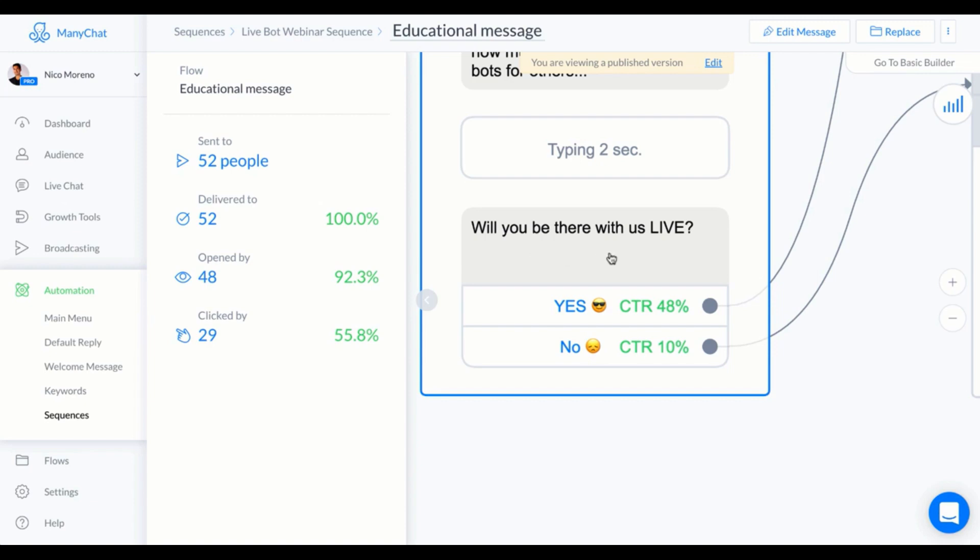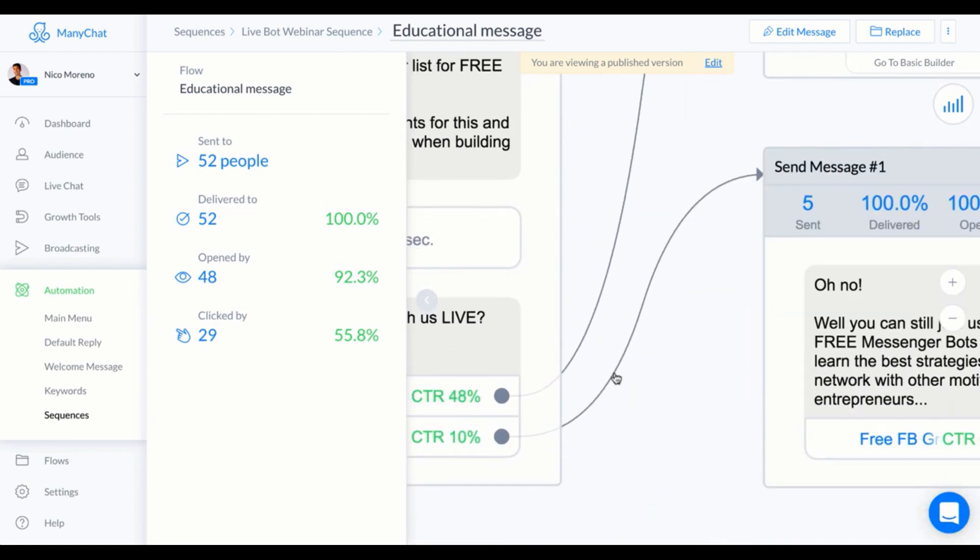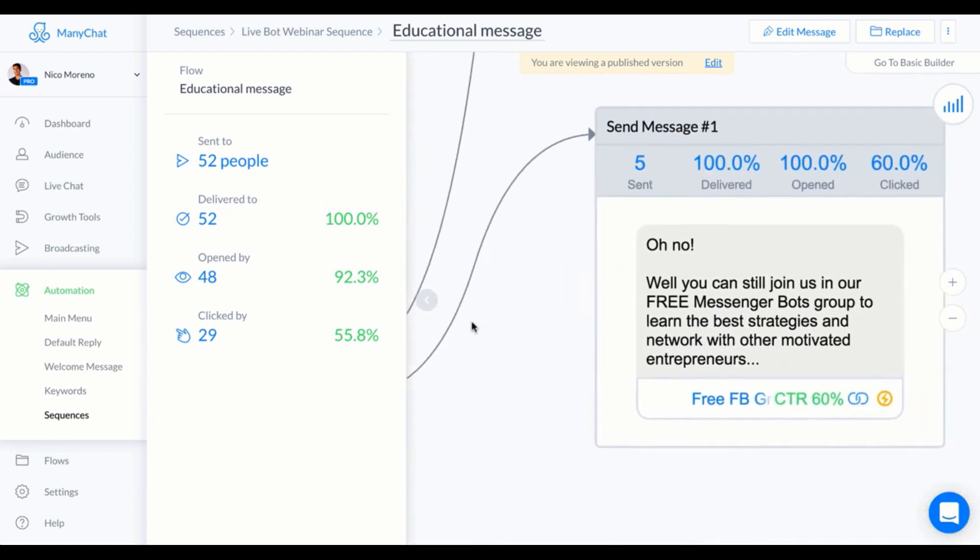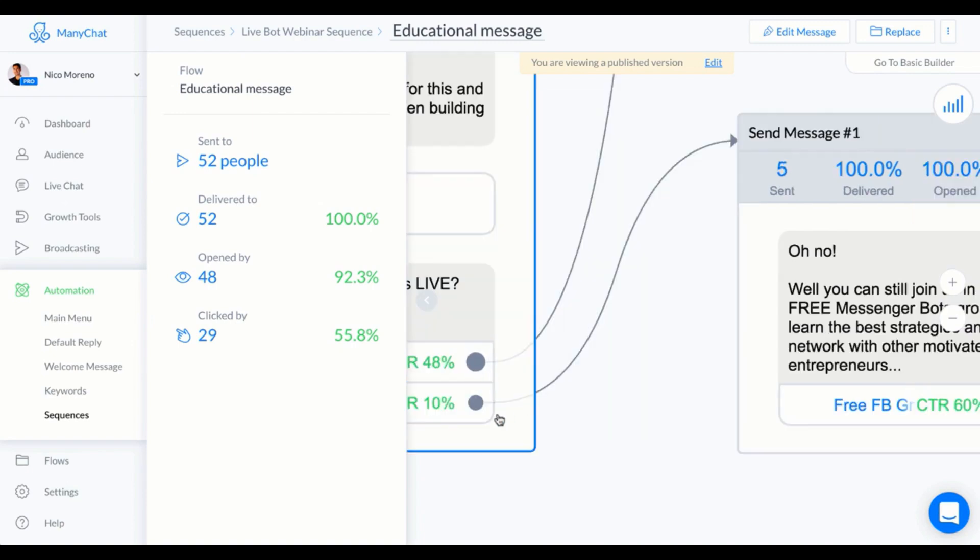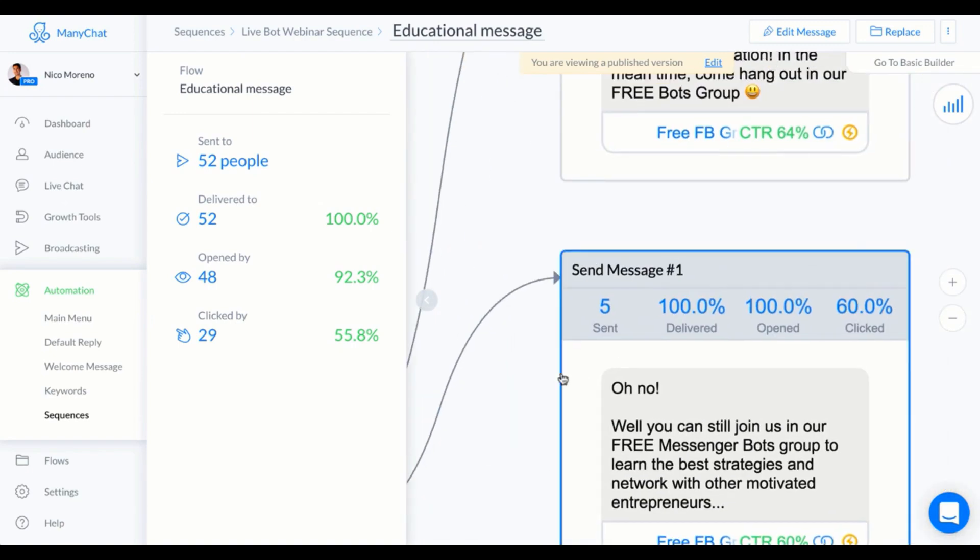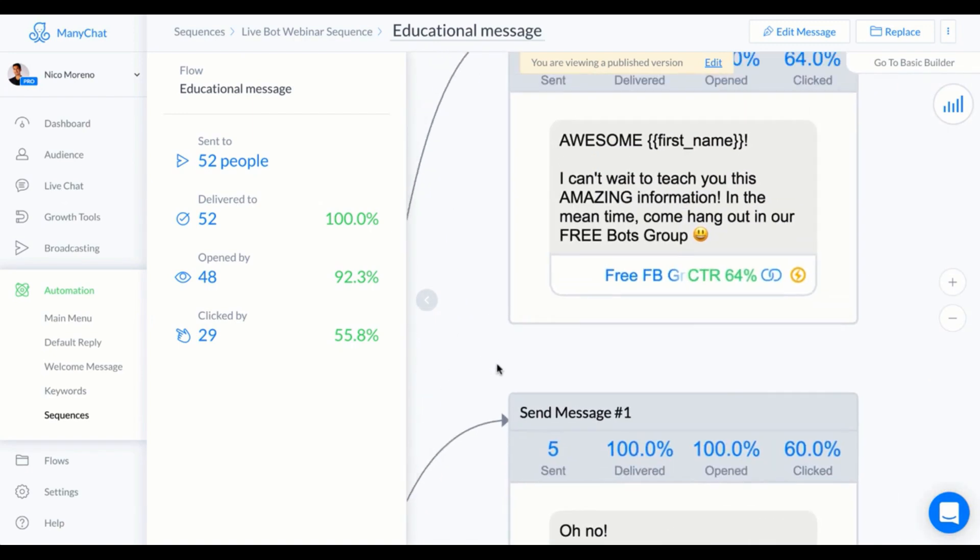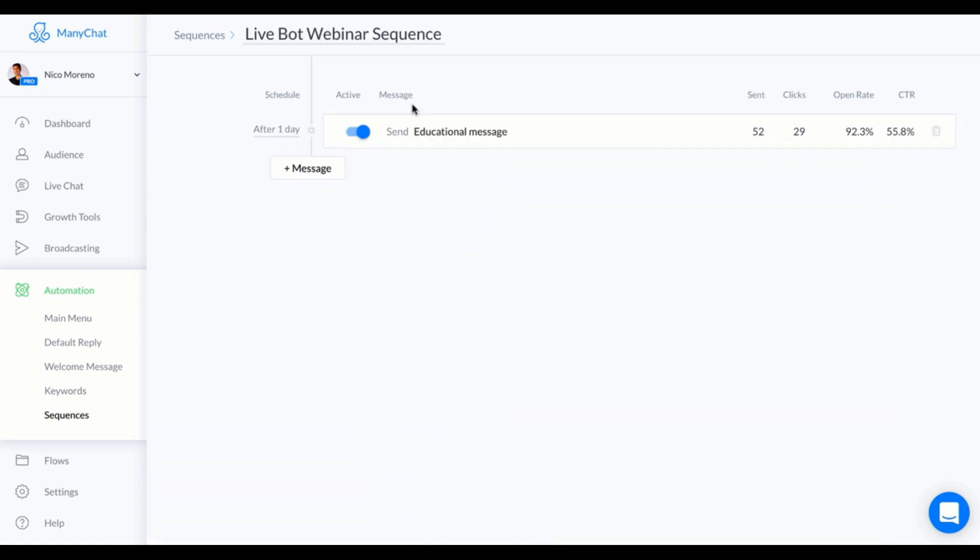A bunch of people are gonna say yes, which is awesome because you want to get them excited and again you want to get them committing to being there live. A couple people said no, which is okay. To people that said no, I said "Oh no! Well, you can still join us in our free messenger bots group." To the people who said yes, I said "Awesome! I can't wait to teach you this amazing information. In the meantime, come hang out in our free bots group."